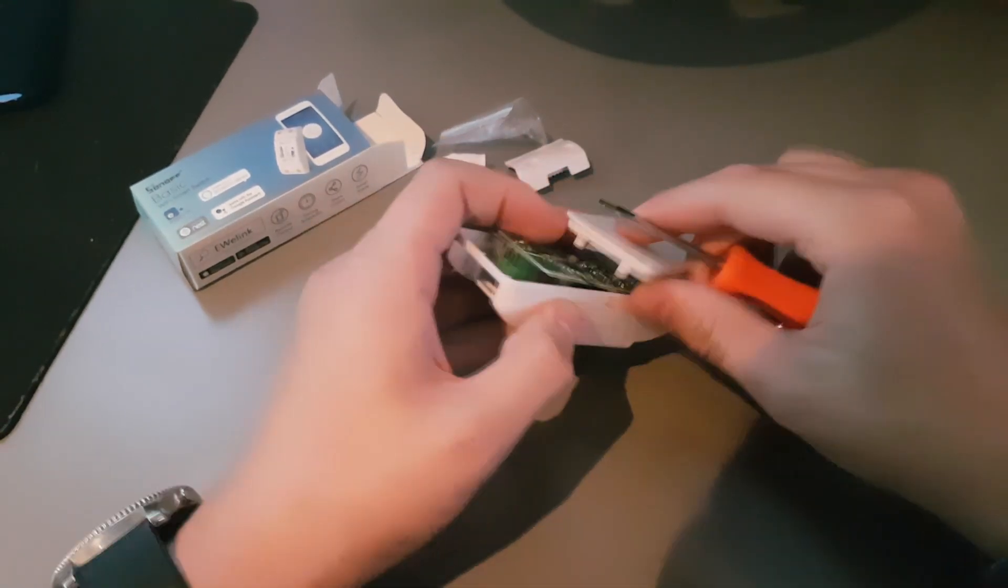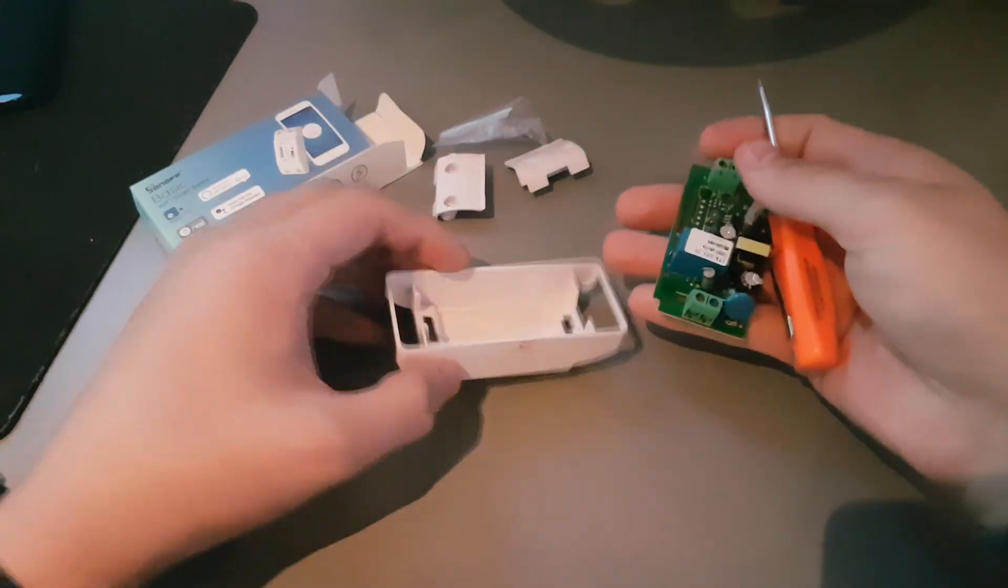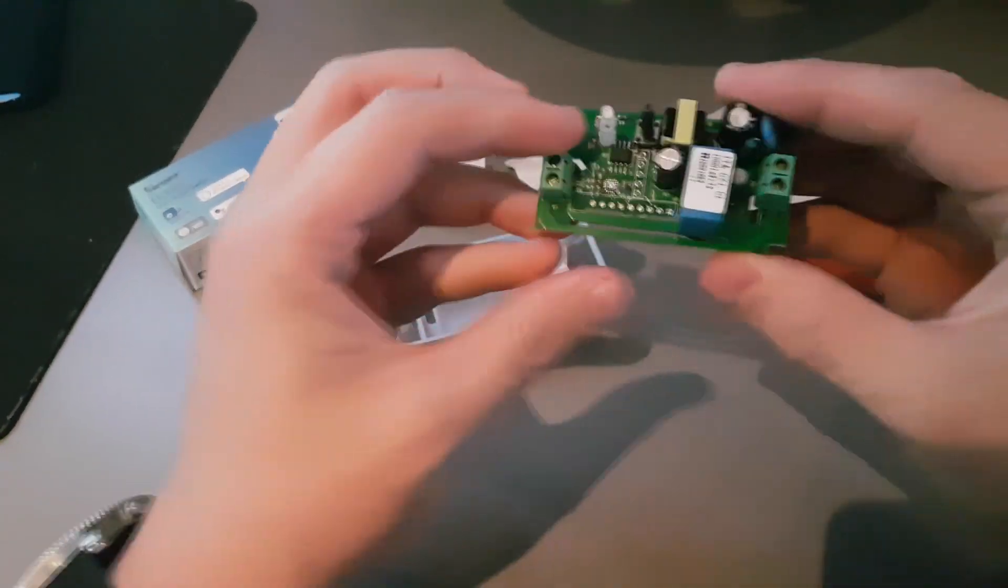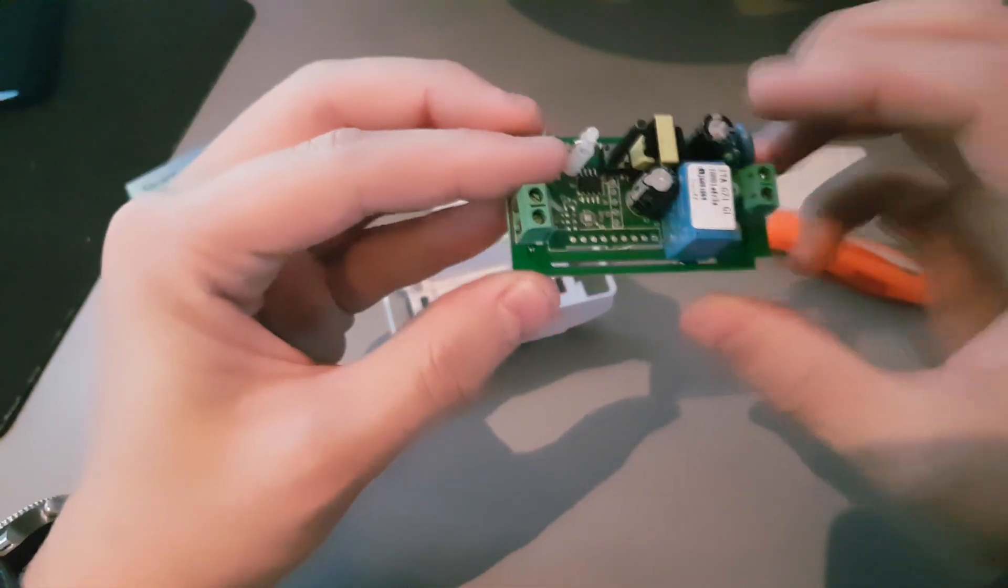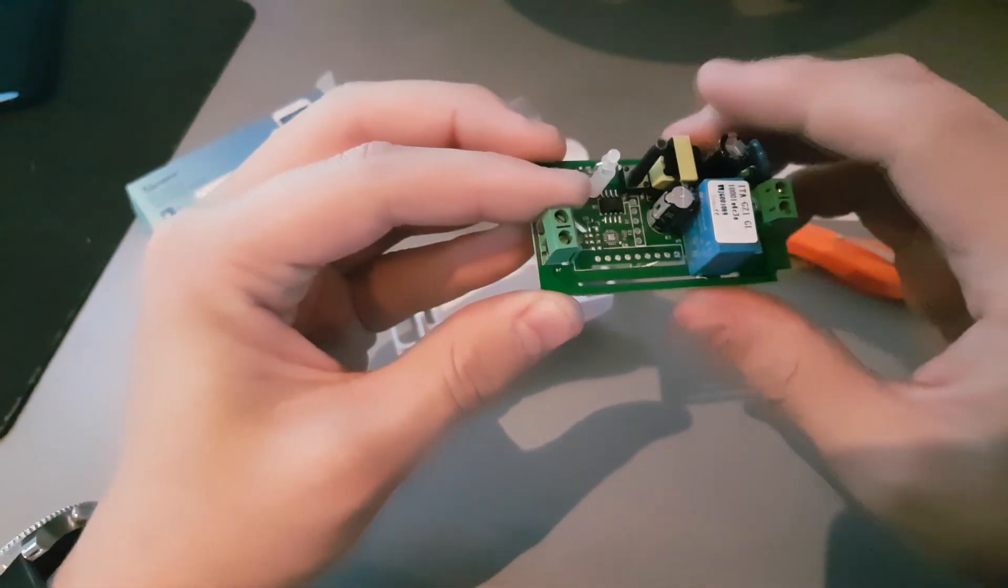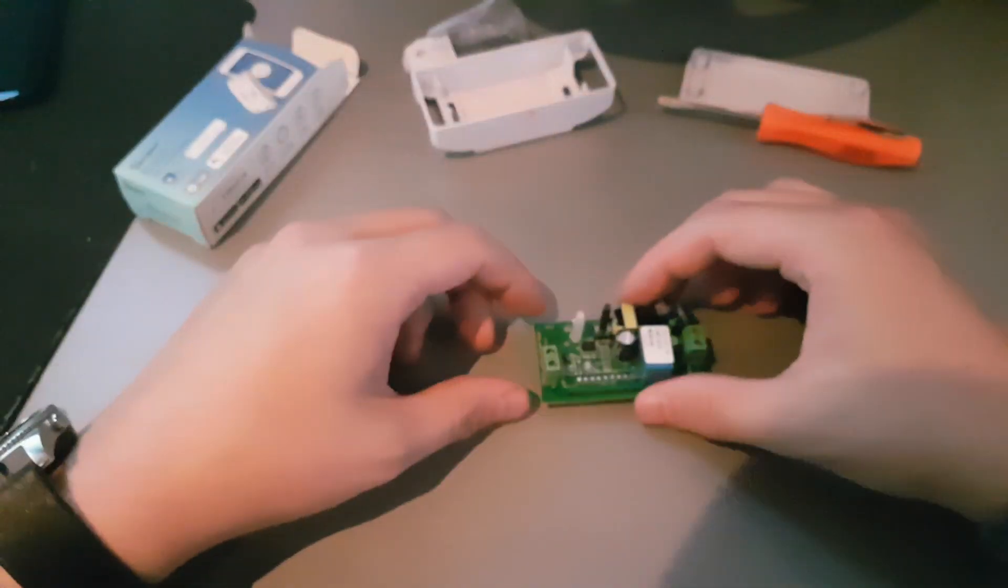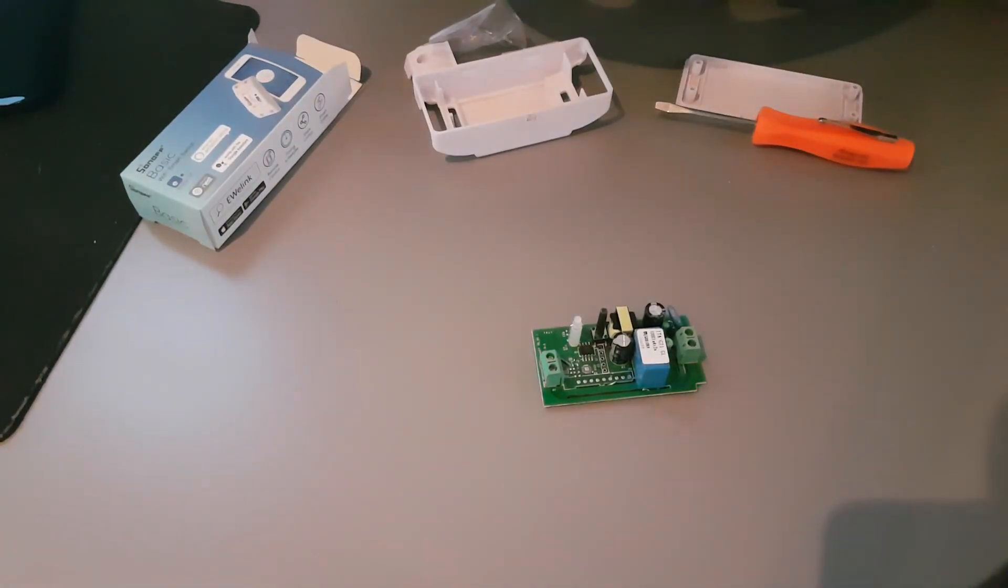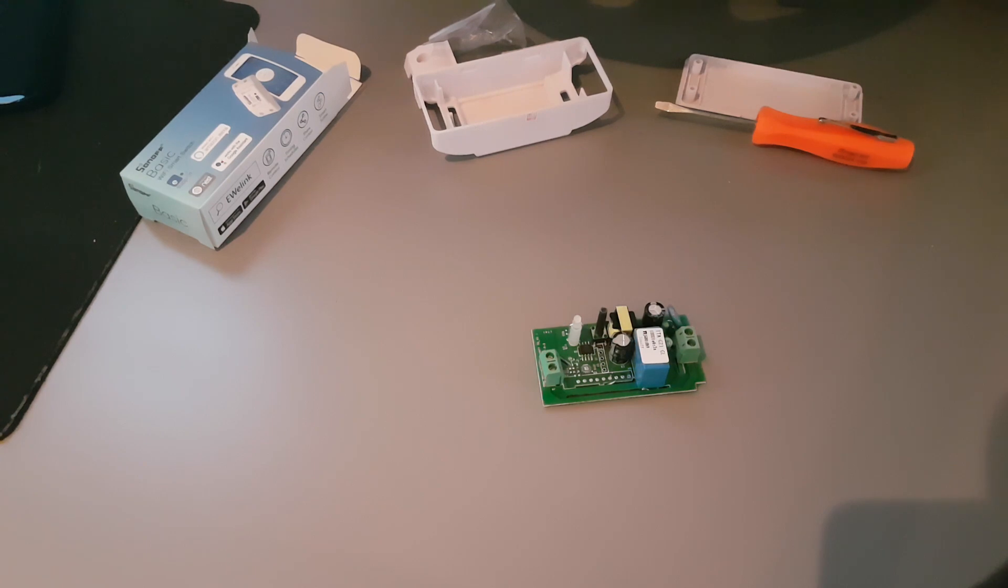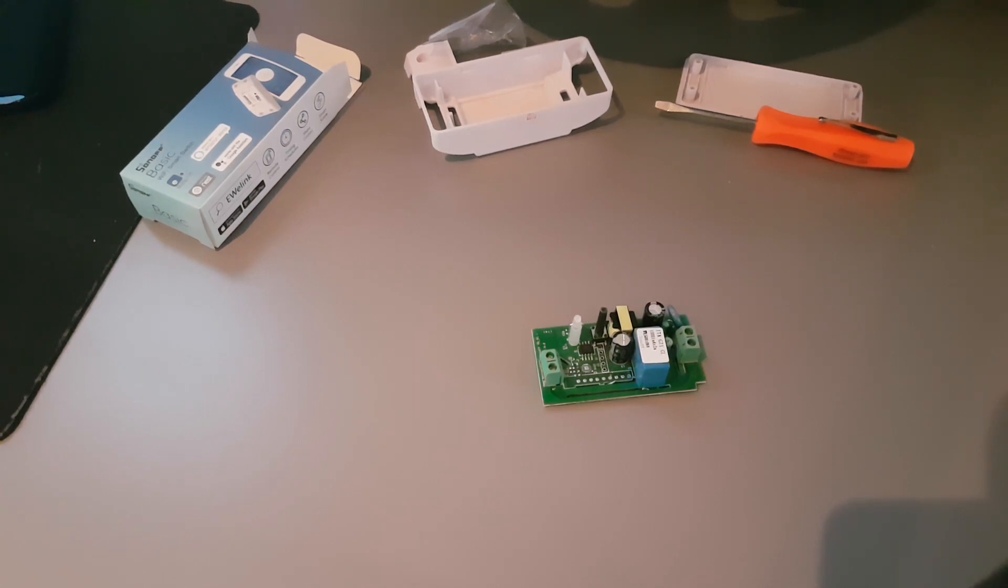Once you have taken it apart, this is the board you will see. Next to the button here are the GPIO pins or the holes you will need to solder your header pins to. You may find them already soldered in place. This will depend from batch to batch if your Sonoff may have those header pins or not.